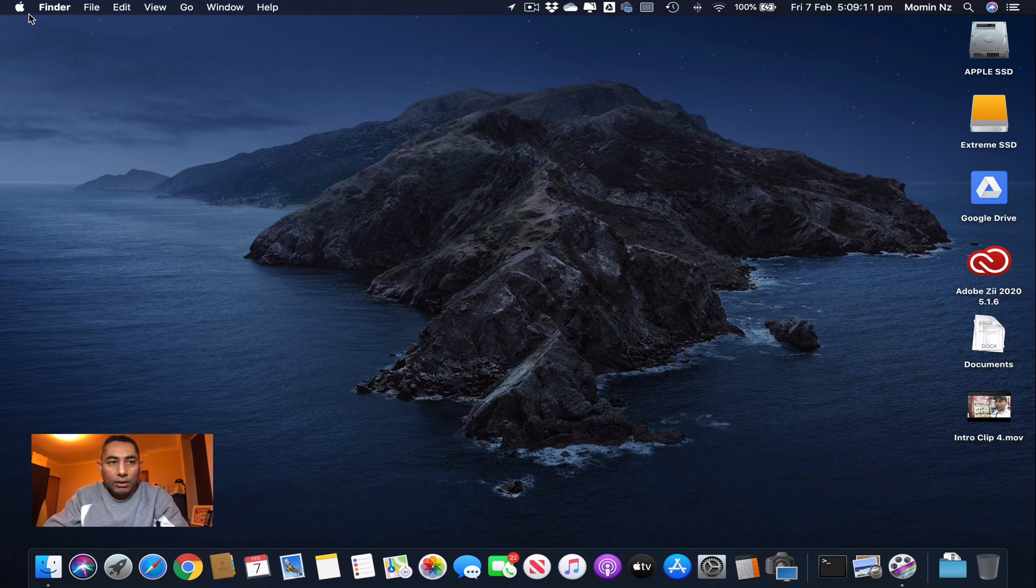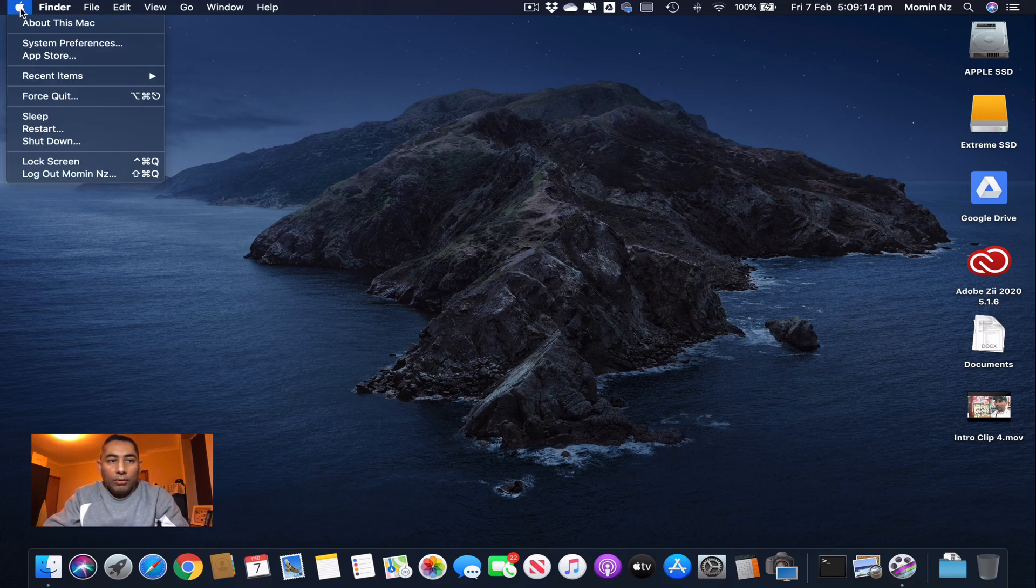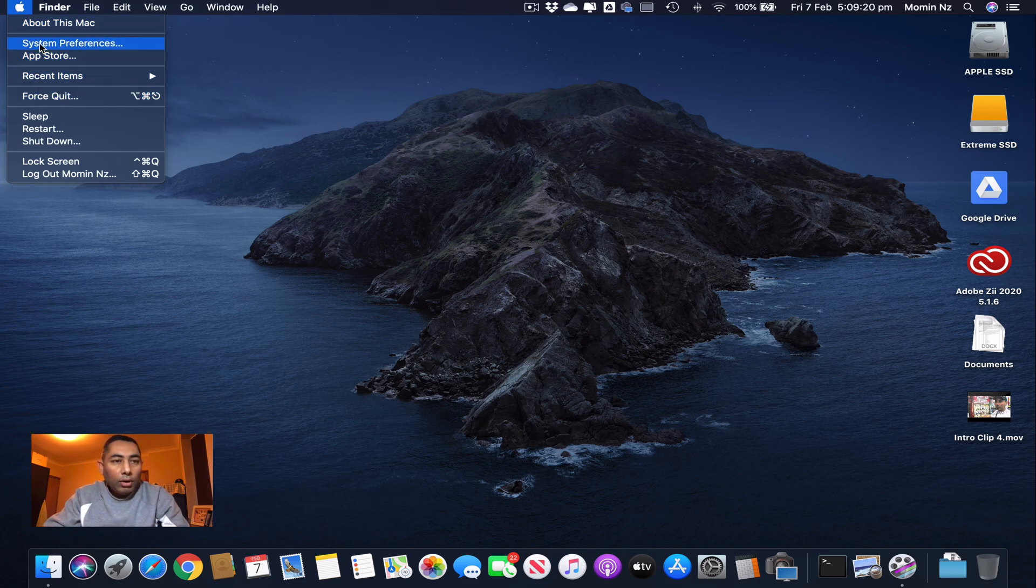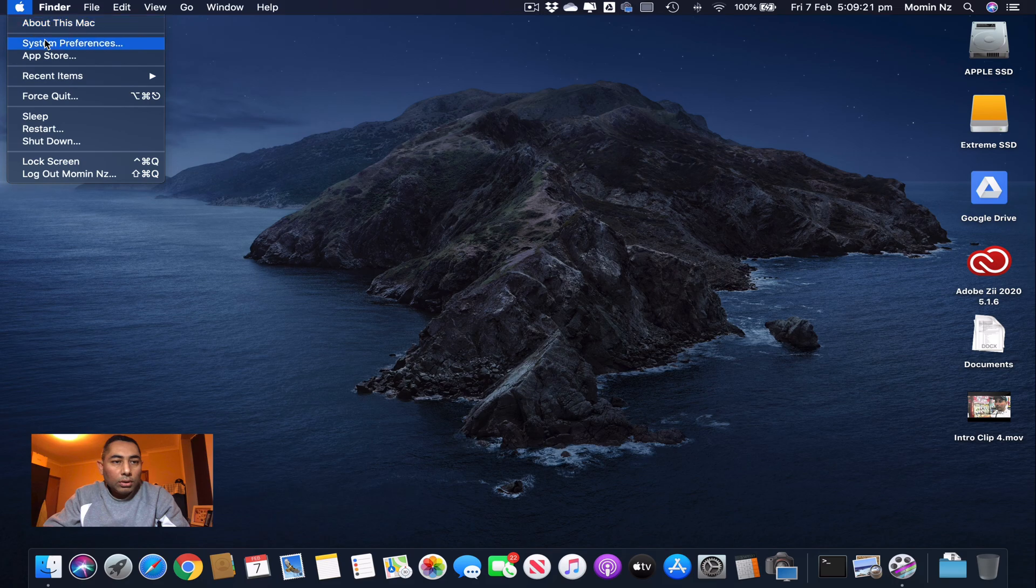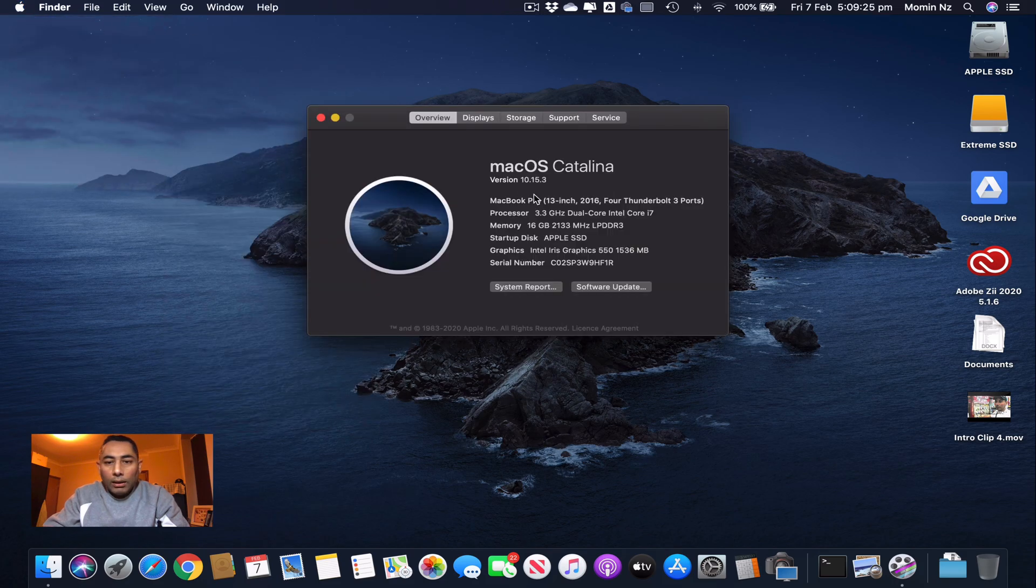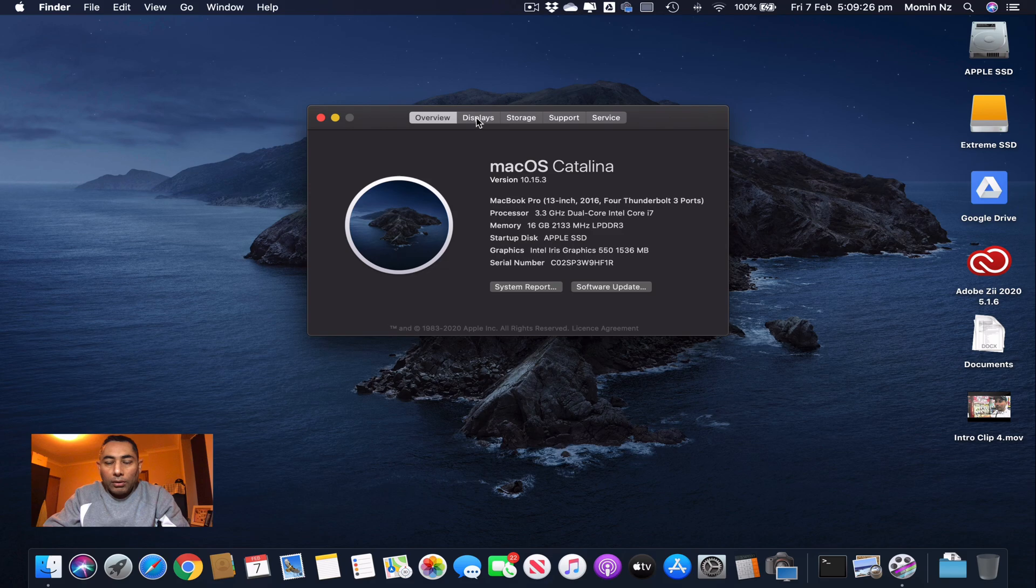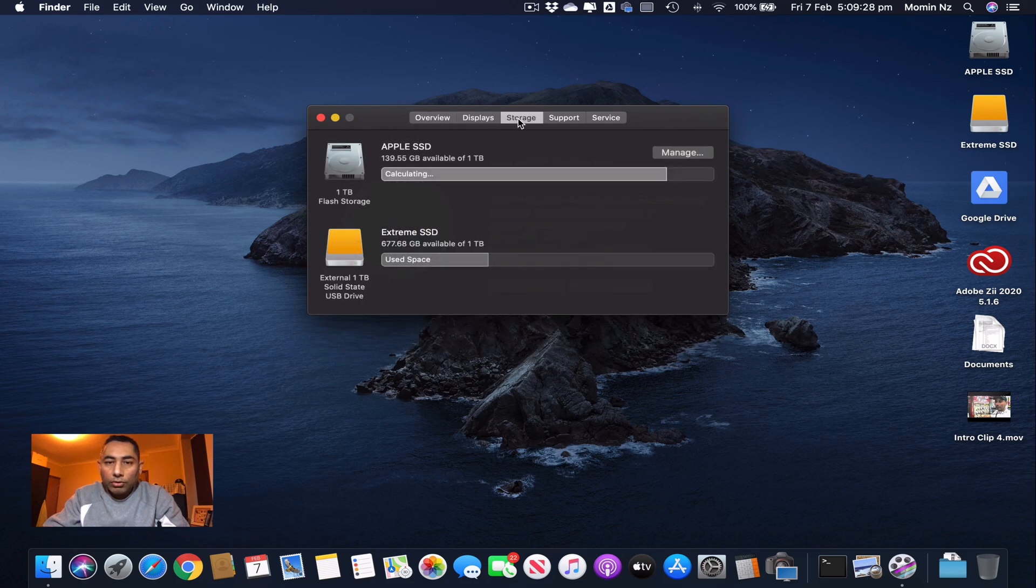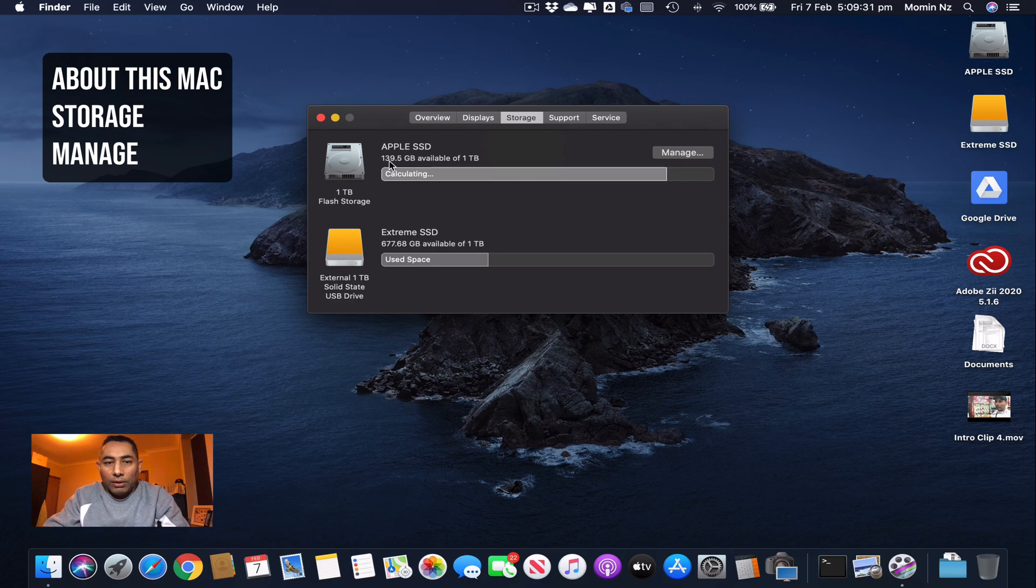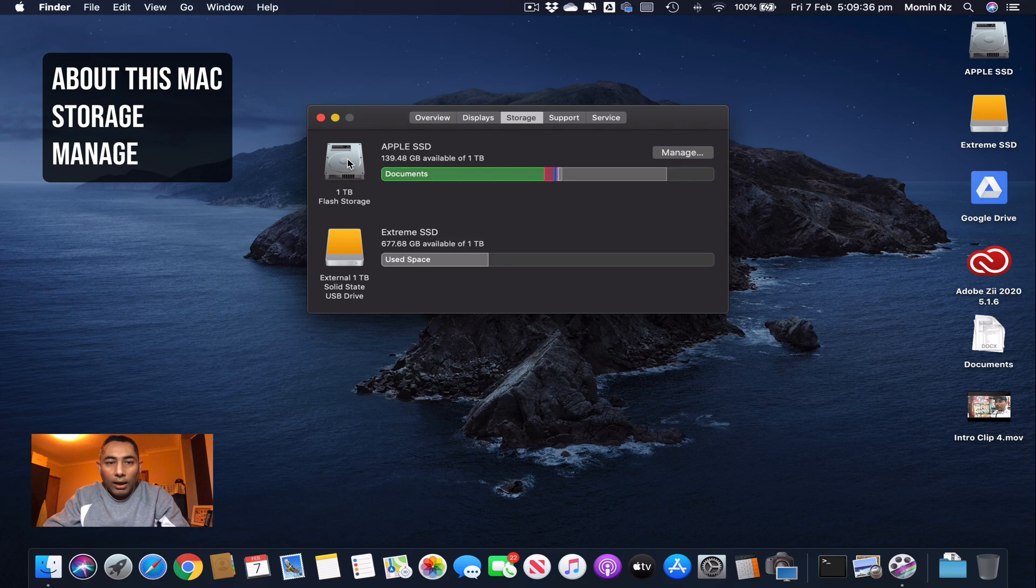My other main tip is that you can go into the Apple logo over here. From here you have an option called About This Mac. In About This Mac you have an option called Storage, and in this storage it'll tell you what drives are connected to your MacBook.